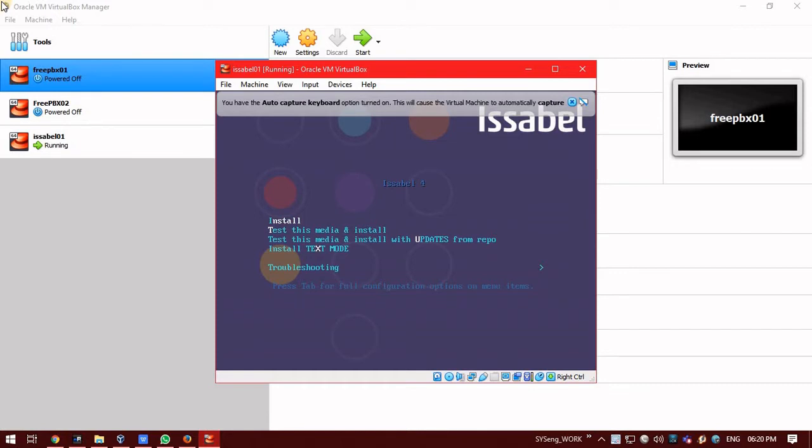So, first is install. Installation means you can just click on this, follow the process and you can do the installation. Second is test this media. Test this media means it will test the ISO which we have mounted and then it will proceed with the installation. If there is some errors in these ISOs, it will just prompt you.